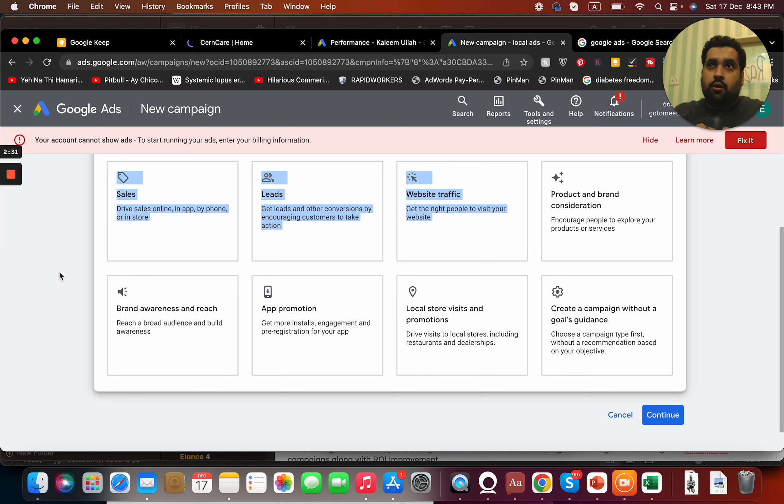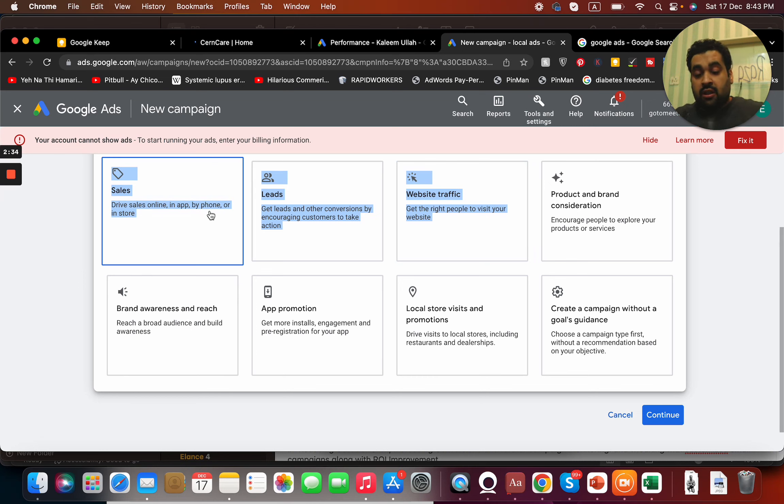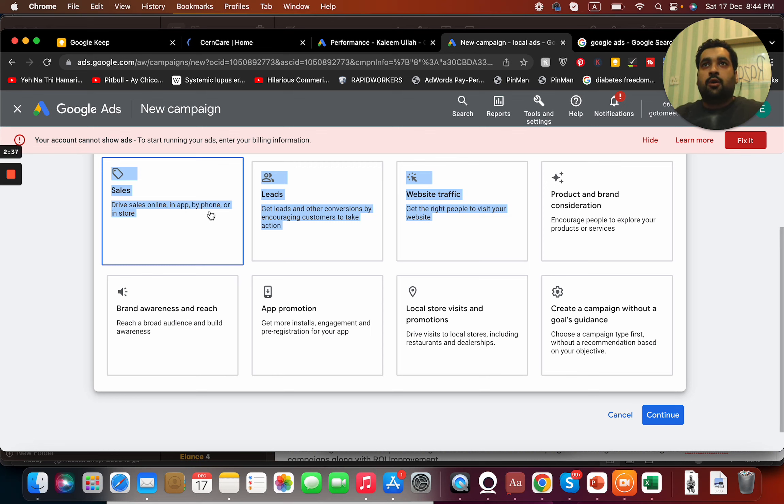In case if you're looking for sales, just sales, it doesn't matter, I just need sales, then the sales option is the best one. In case if you want to get your brand more out in the world, you can offer brand awareness and reach.